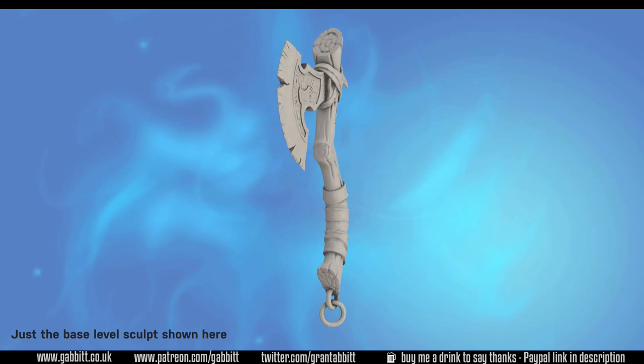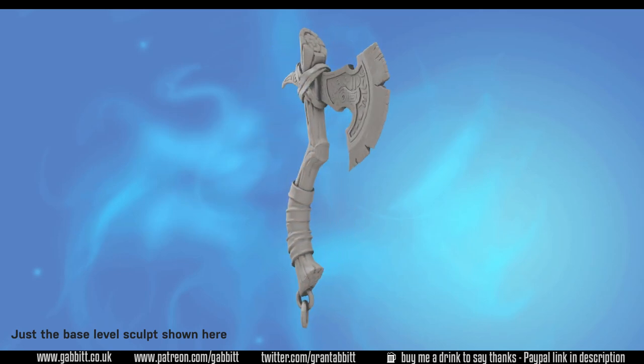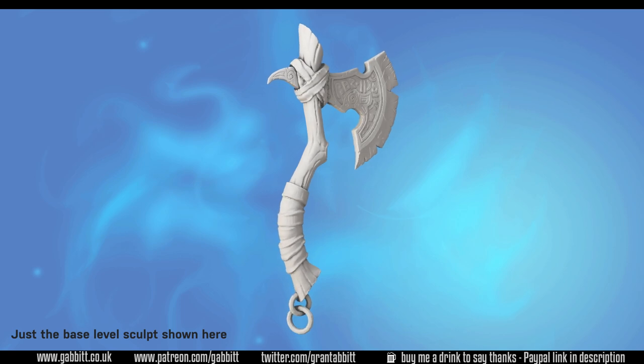Hello and welcome to Gabbit Media. I'm Grant Abbott and in this series we're creating a detailed game ready axe.